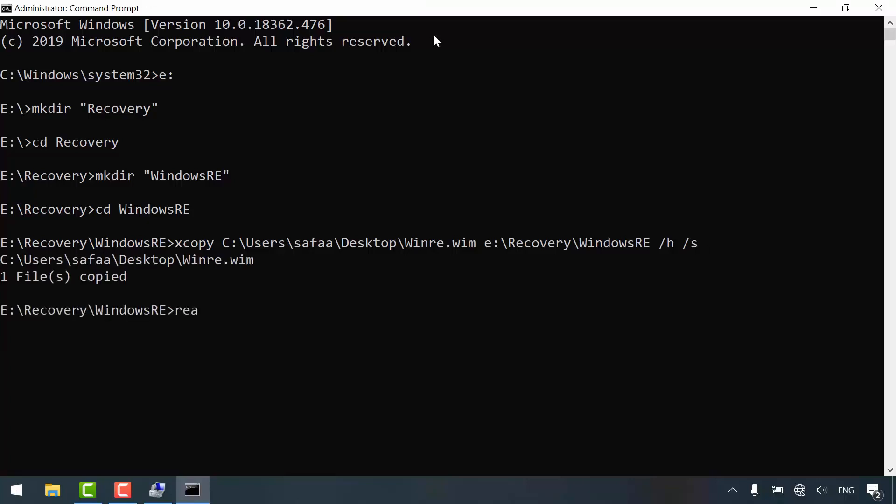Now let's set our recovery agent component by setting recovery image path to point to the Windows recovery image and set switch target to be the Windows partition. Hit enter.